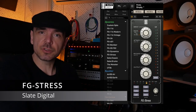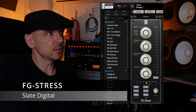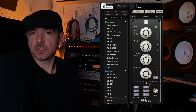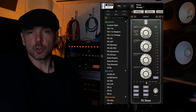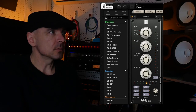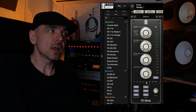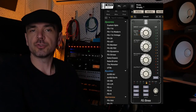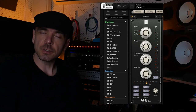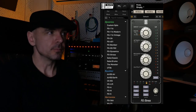Another plugin I always come back to is the FG Stress from Slate Digital. I love this compressor — it's great on drum room mics and close mics to get more attack. I also always use it for parallel compression.